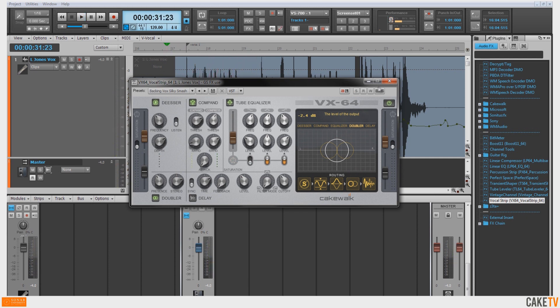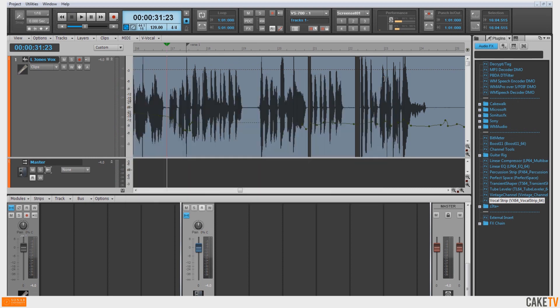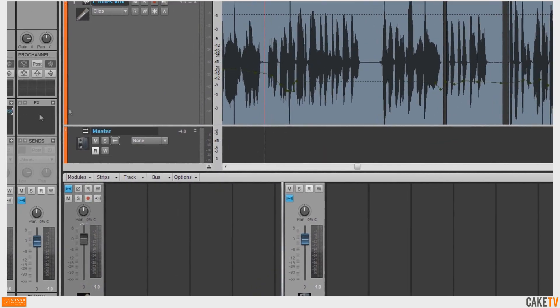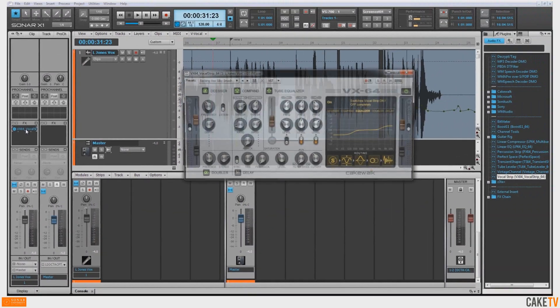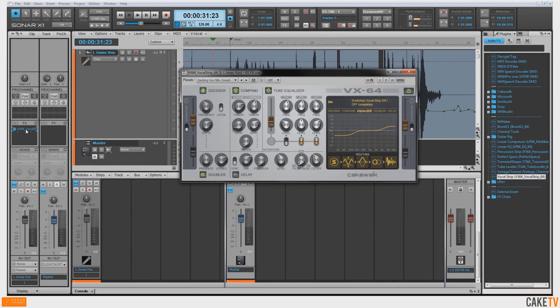Effects can be bypassed or turned off by hitting the on-off button in the effects bin. A blue light indicates that the effect is being monitored. The interface for an effect can be opened by double-clicking on the effects name in the effects bin.